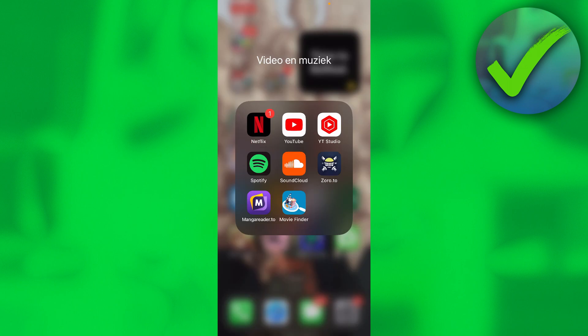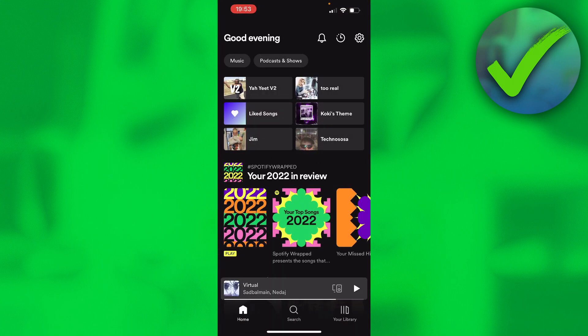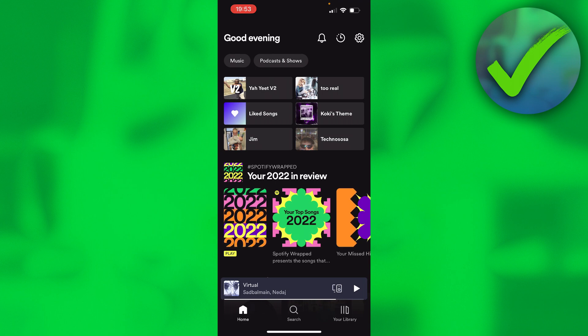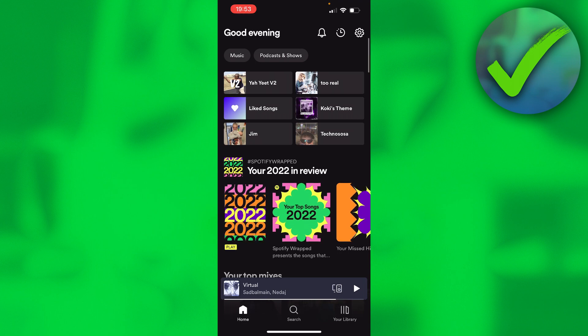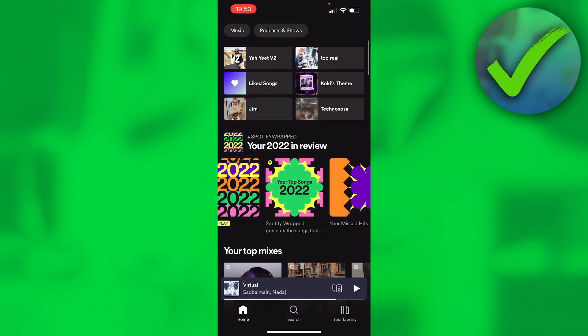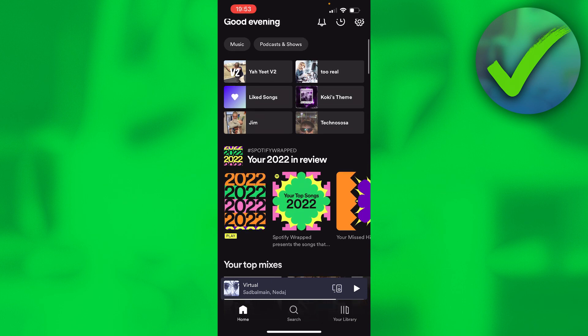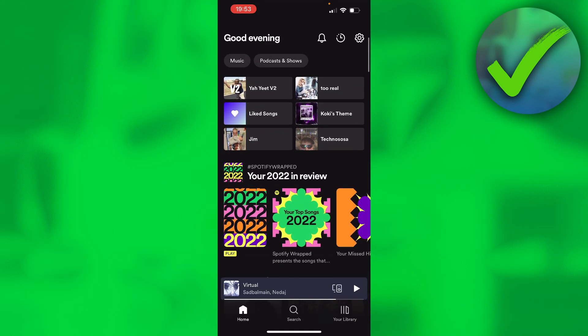How to fix Spotify Wrapped 2022 not showing. I'm going to show you guys how you can easily fix that. There are a couple of different methods which are very easy to do. Normally when you open it up, you should either get a pop-up saying your Spotify Wrapped 2022 is here, or you can find it over here. But if this whole thing is not even showing, there are two ways you can easily fix that.